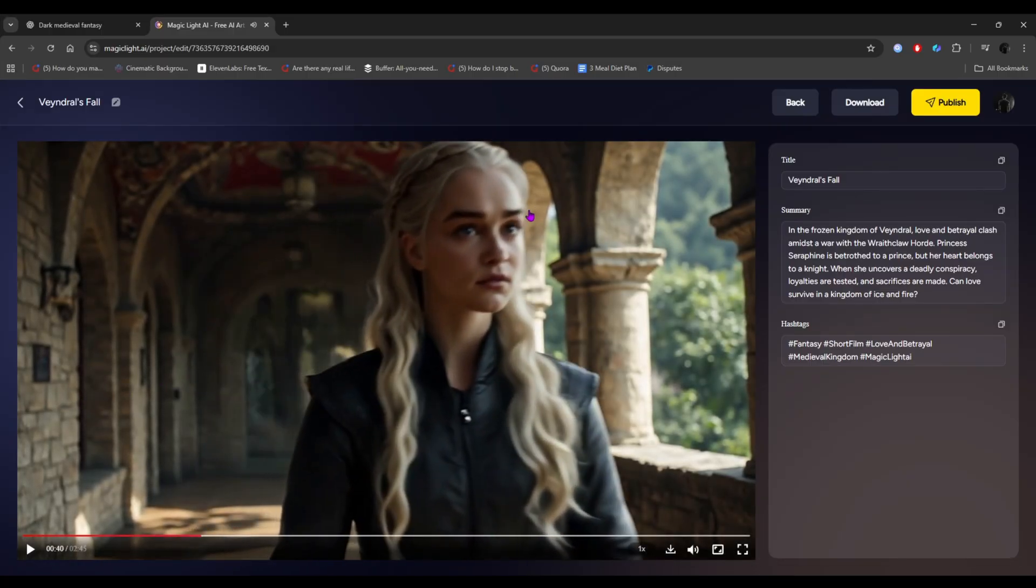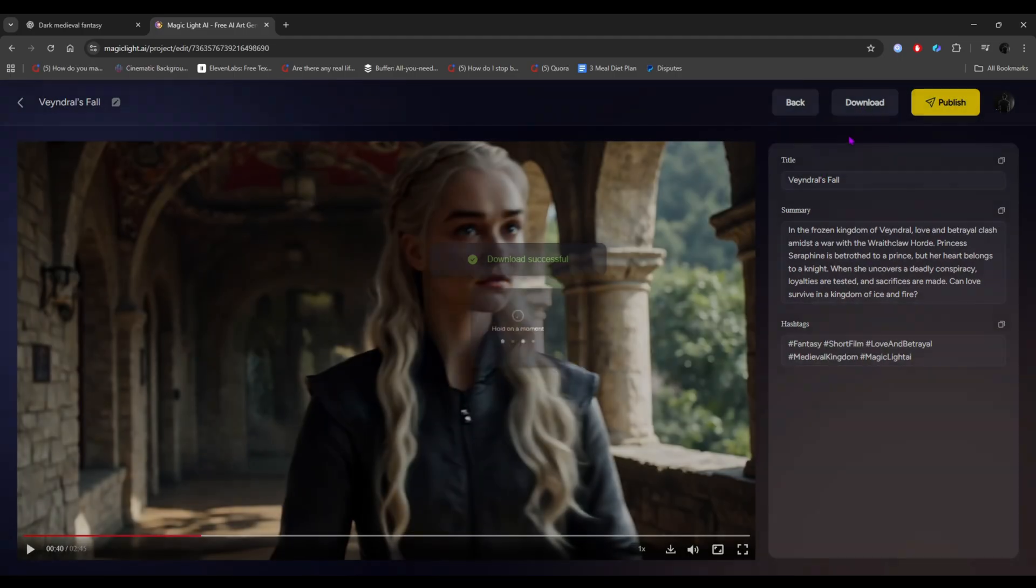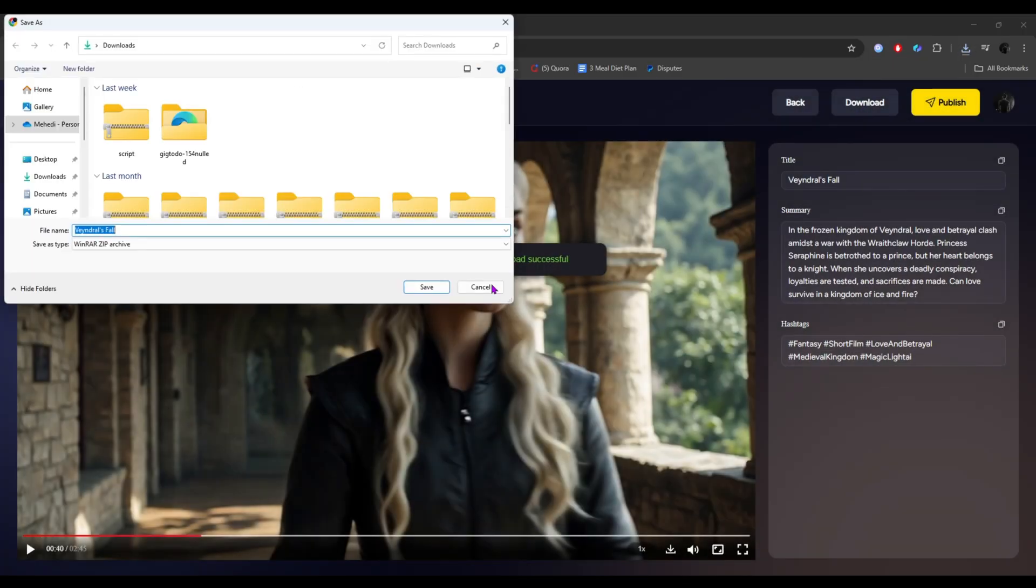It's cool, right? You can easily download it from here. You can download the video and also the images. So, I'm downloading both from here.